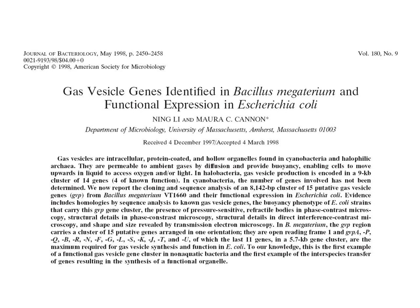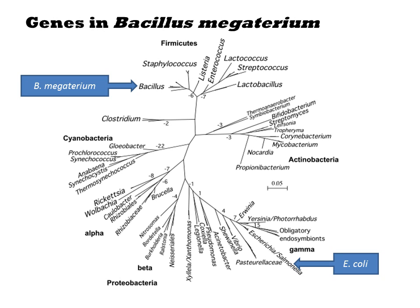In this study, Cannon and co-workers identify gas vesicle genes from a gram-positive bacterium, Bacillus megaterium, and they functionally transfer the entire gene cassette to E. coli. The Bacilli and E. coli are about as far apart as you can get on the phylogenetic tree while staying within the prokaryotic kingdom.